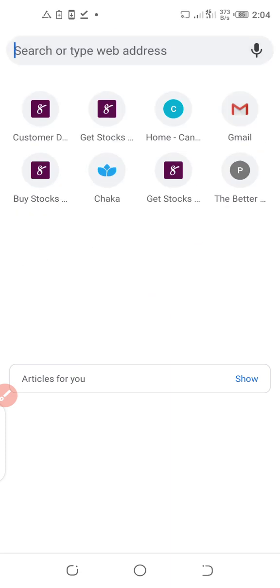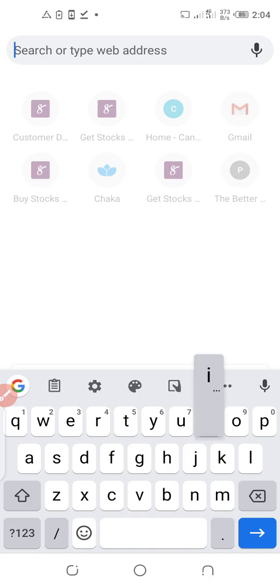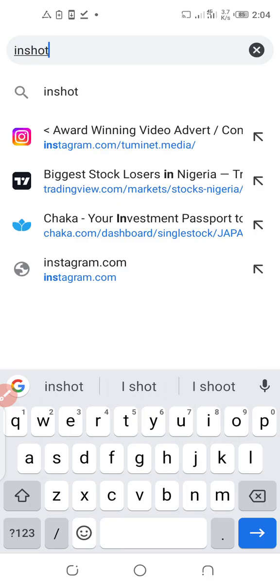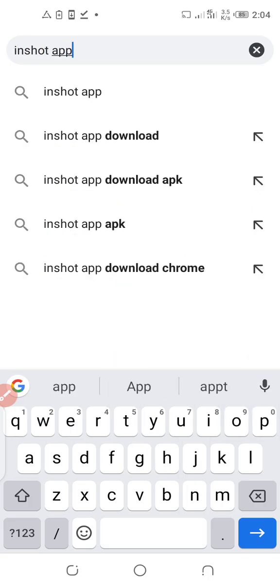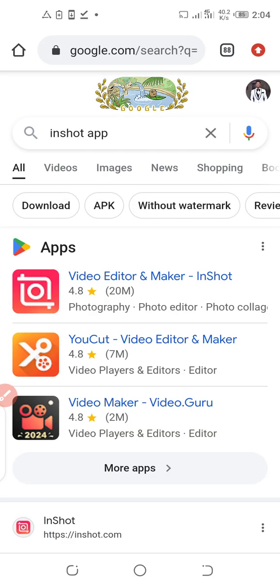Go to your Google Chrome or any browser you are using and search for 'InShot app'. That is the app we are going to be using to edit the video. There are many others — you have YouCut video maker, CapCut, many of them actually — but this is the one I use and you can also use this.